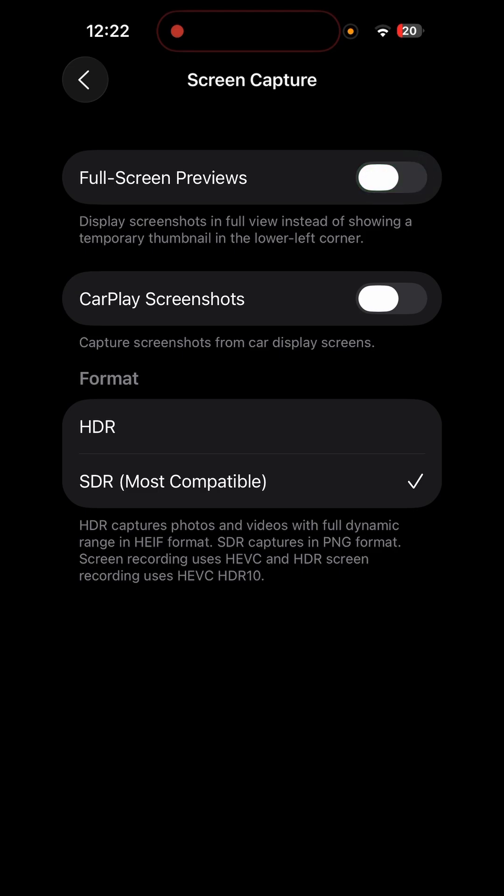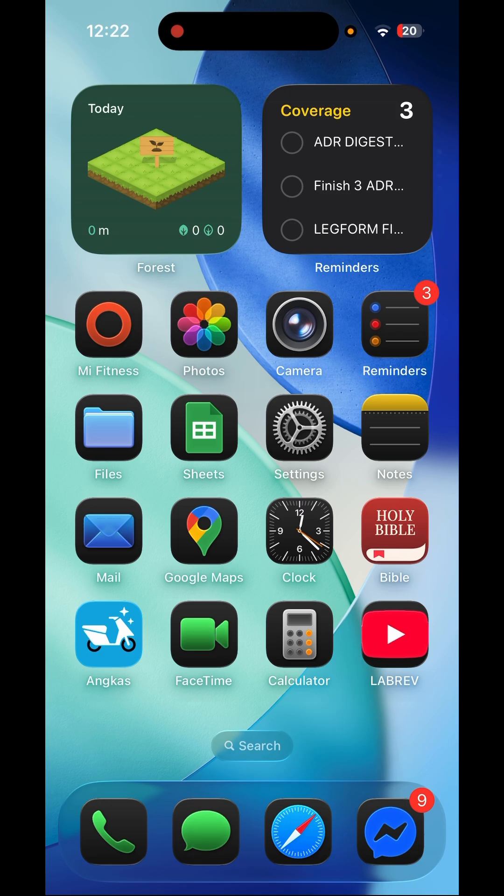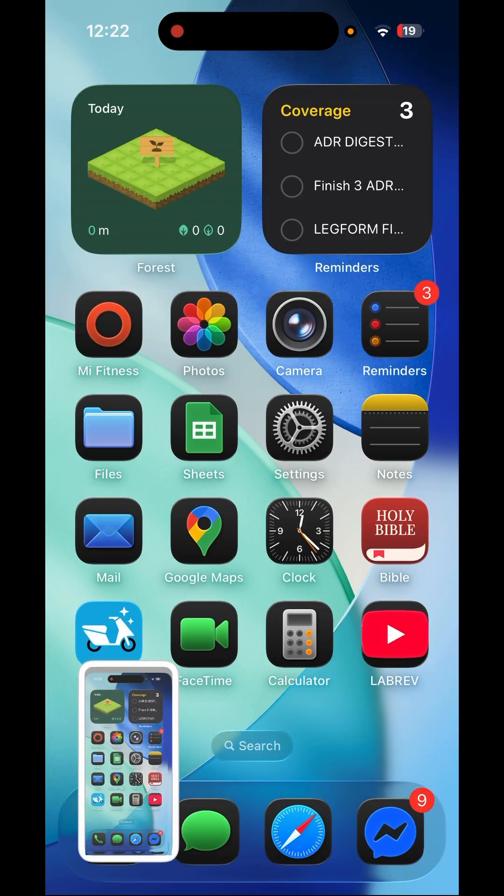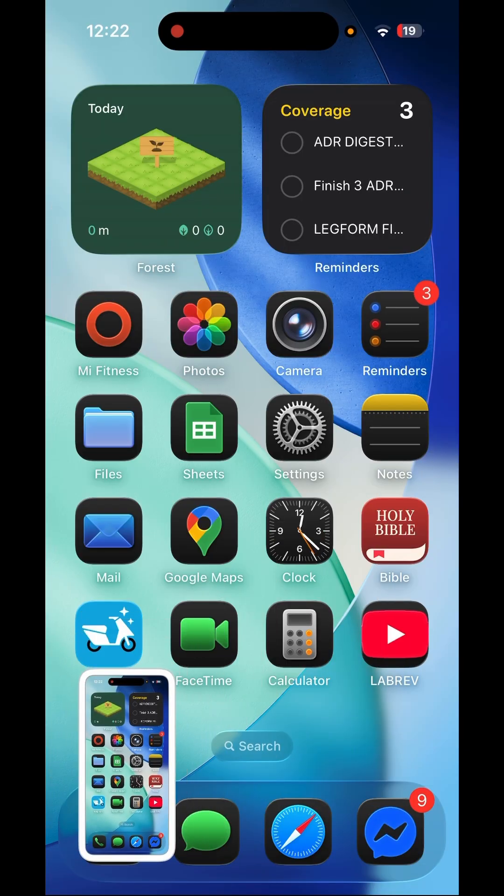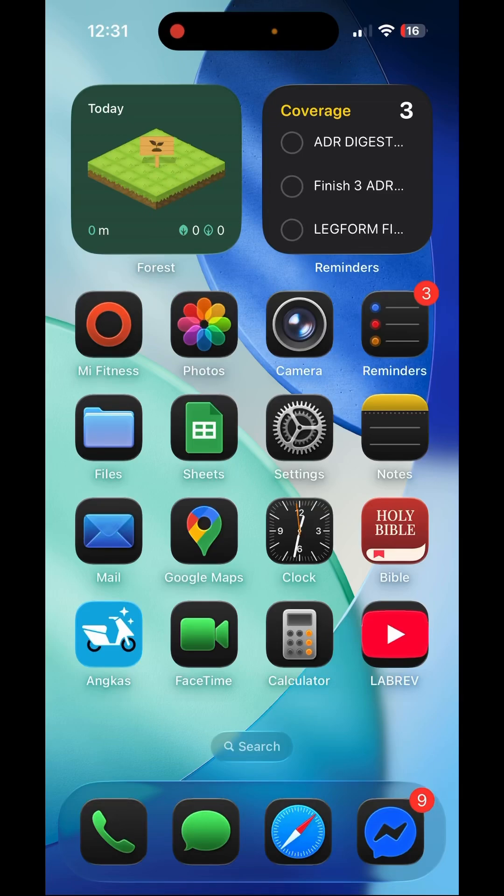And there you have it, problem solved. Now whenever I press the screenshot it just goes to the bottom left corner of the screen and it will not obstruct your user experience anymore. I hope this video helped you solve your problem.